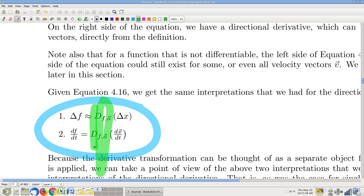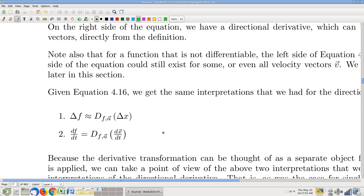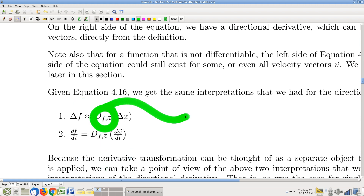We've seen a bunch of different kinds of derivatives and we're going to see at least one more later in this lecture. This is really the most fundamental, in my opinion, because it applies universally — any Euclidean function, real numbers in, real numbers out, vectors in, vectors out. That linear transformation is the connection between input changes and output changes. Conspicuously lacking at this moment is how do you compute that — we'll get to that soon in the next section, but this section we're going to wrap up pretty quickly.